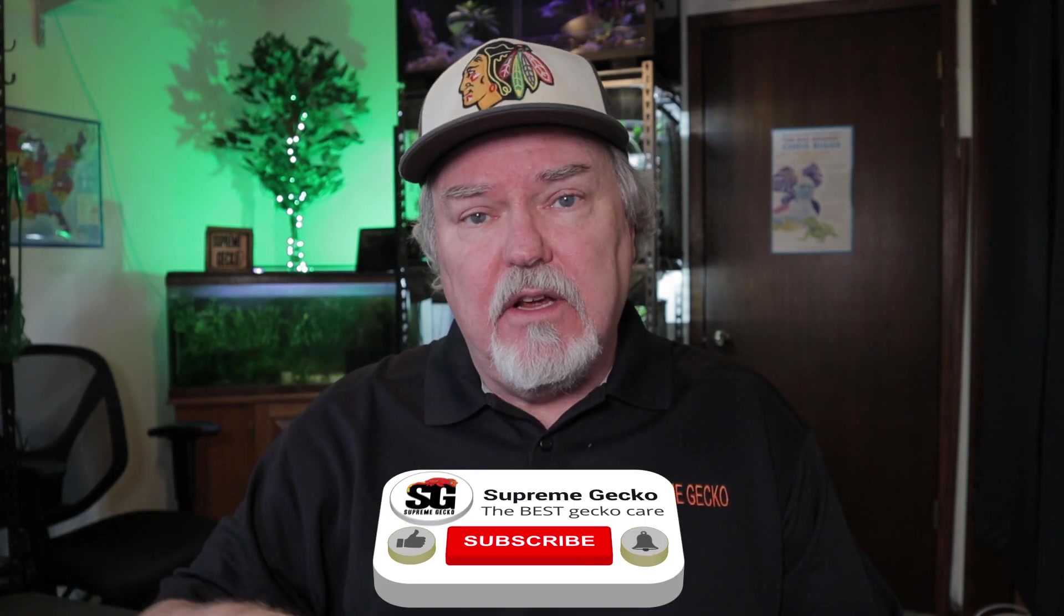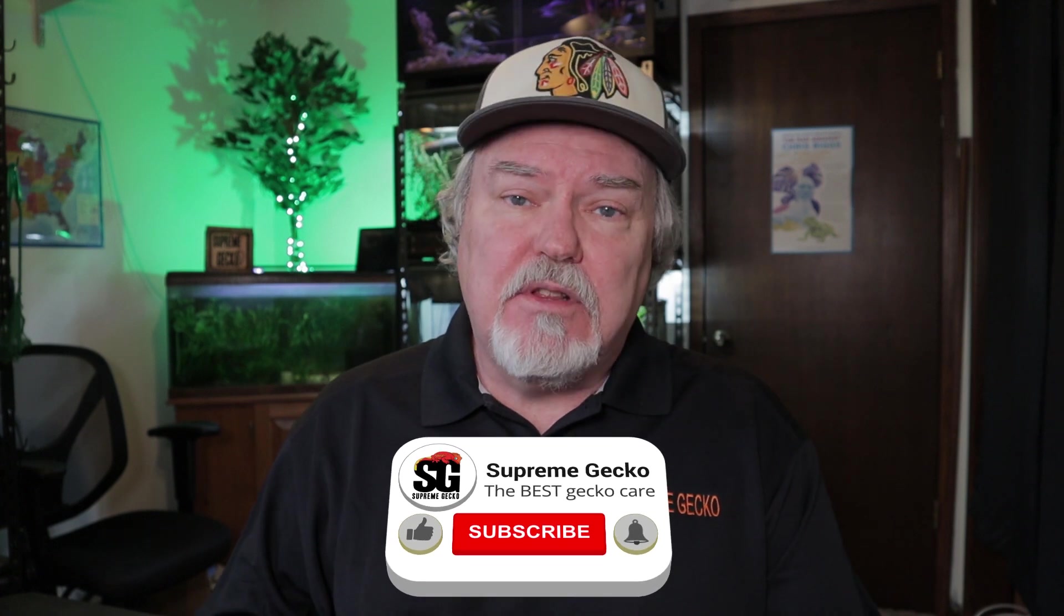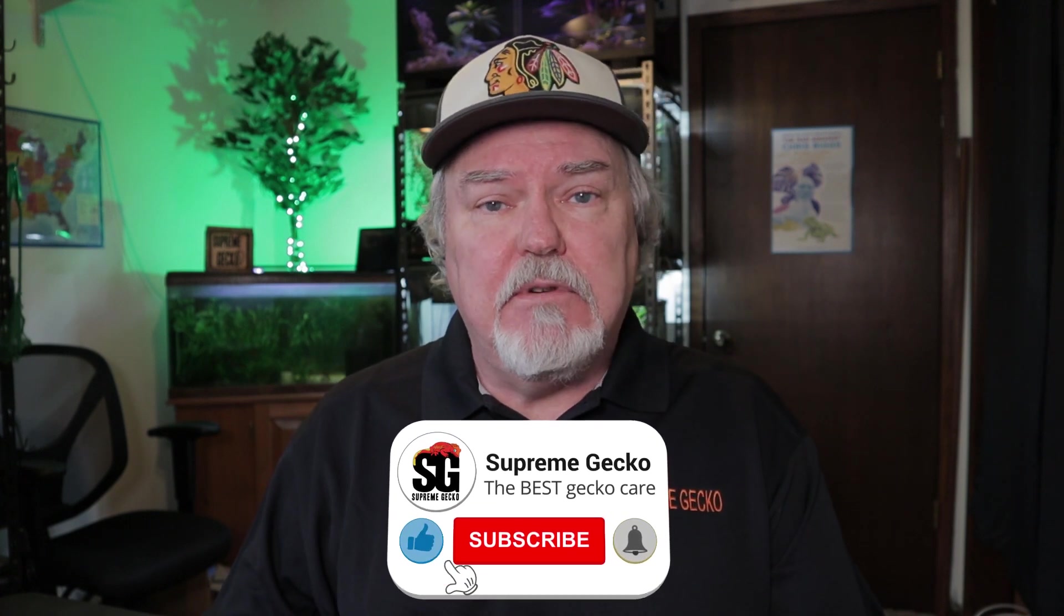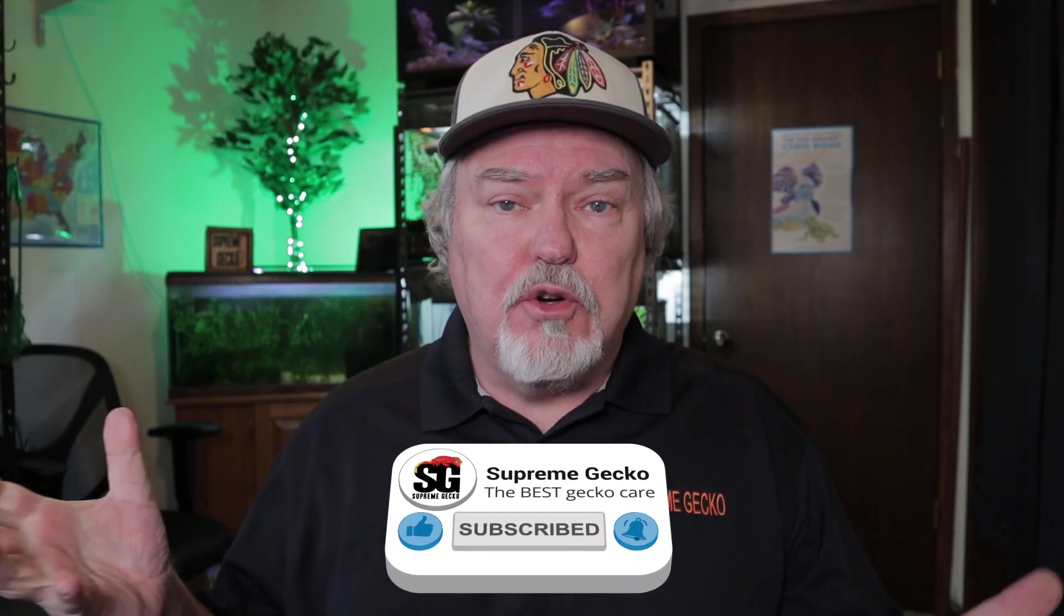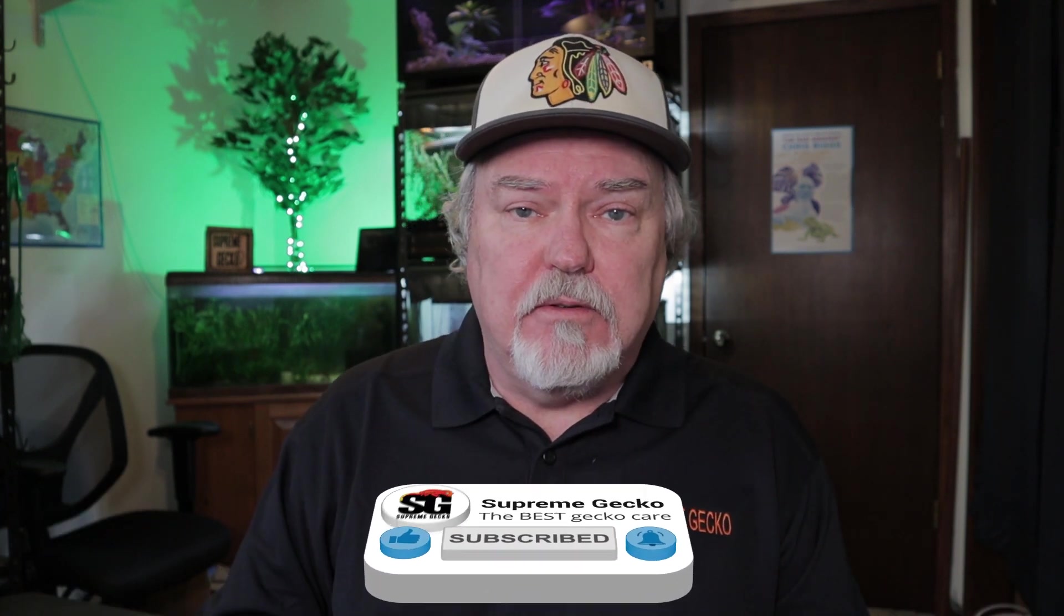You're going to find that there's going to be a wealth of information in this video. If you like the information that we're providing, we'd love for you to give a like to the video and subscribe to the Supreme Gecko channel to show your appreciation. Let's go ahead and jump onto the computer, and I'm going to show you the secret.